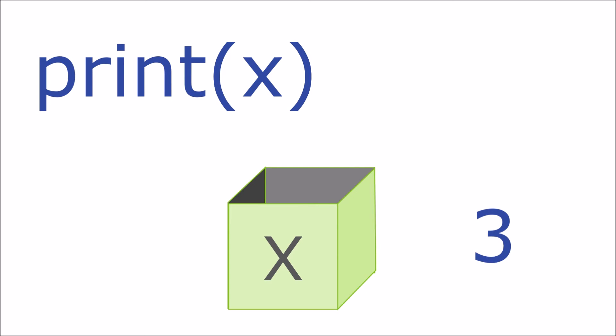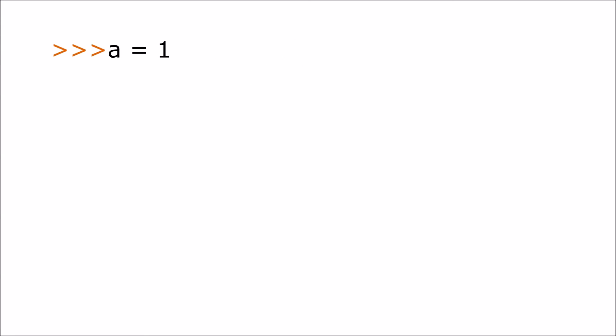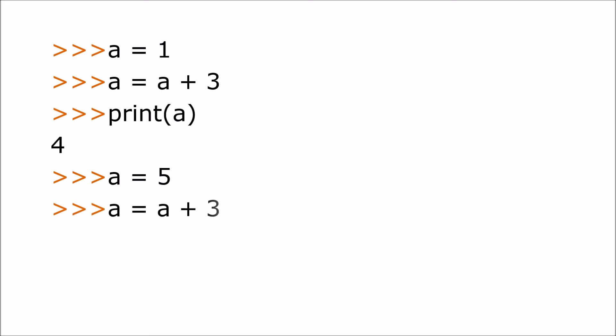You can use a variable in an expression. Here we set the variable a to 1. Then we set a to be a plus 3. The variable a now contains 4. Now instead we could set the variable a to 5. Again we set a to be a plus 3. The variable now contains 8.